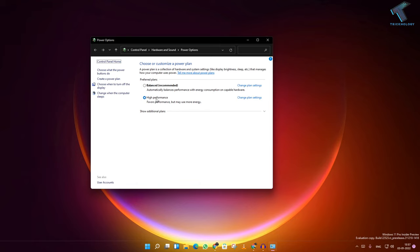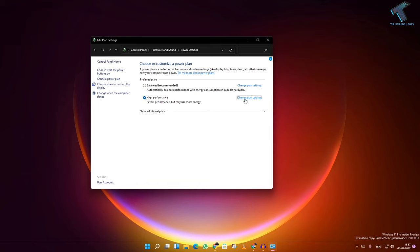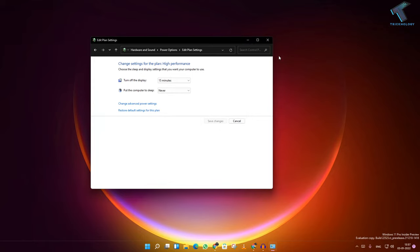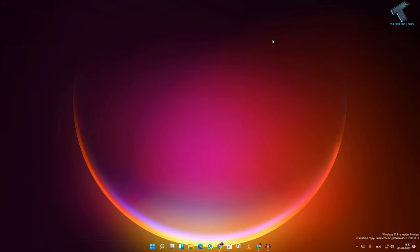Check which power plan is selected for you. In my case, High Performance is selected. Click on Change Plan Settings. Here you will get an option called Restore Default Settings for This Plan. Click on it, then click Yes. Close this window. If your problem still persists,